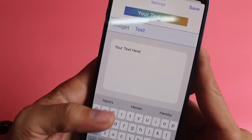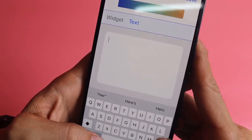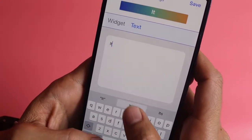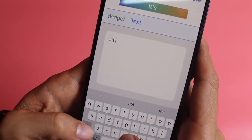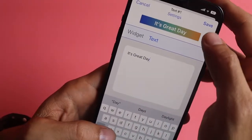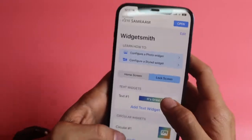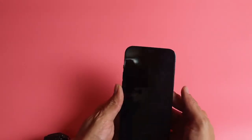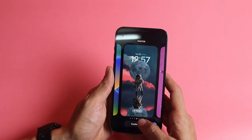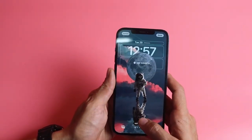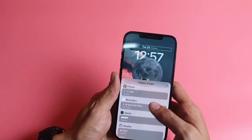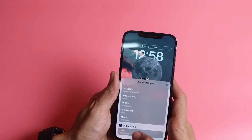You can try whatever you want to try. Now share it and go to the lock screen. Click here and customize. Click the text, scroll down, go to Widgets Meet, and apply it.